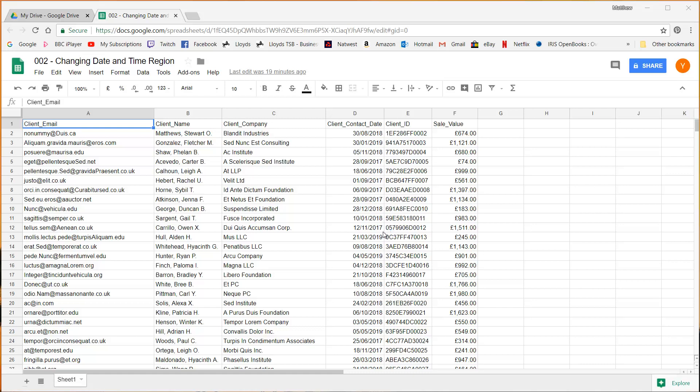Hello everybody and welcome to this episode where I'm going to be showing you a brief overview of the user interface.